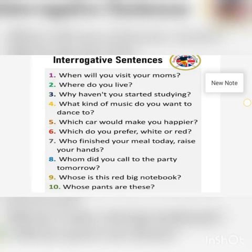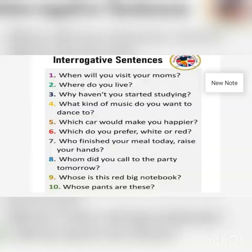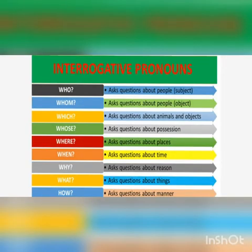'Whose is this red big notebook?' 'Whose pants are these?' All these are questions, and words like when, where, why, what, which, who, whom, whose — all these words are interrogative pronouns. Now let's see when we use these question words.